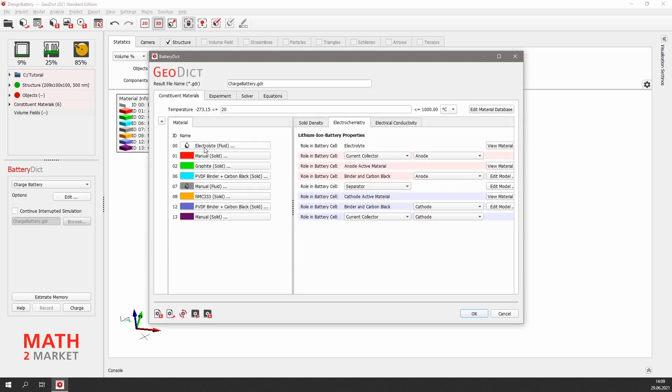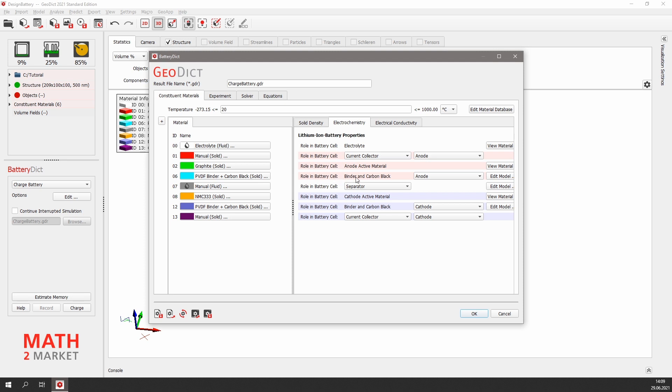The pore phase is filled with electrolyte, and we have the anode current collector, the anode active material graphite, the anode carbon black and binder phase, the separator, the cathode active material NMC, the cathode binder phase, and the cathode current collector. We do not need to change any settings for the constituent materials.